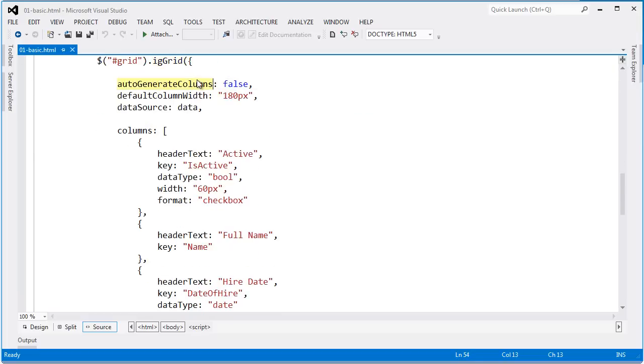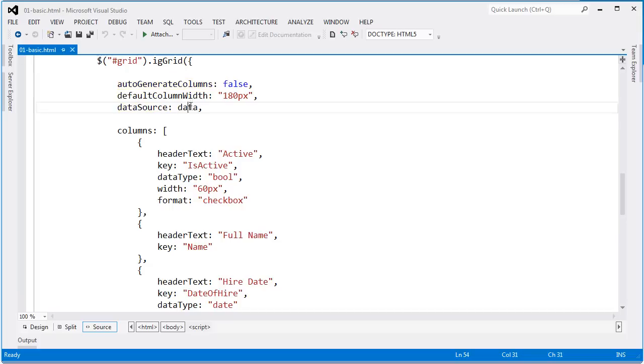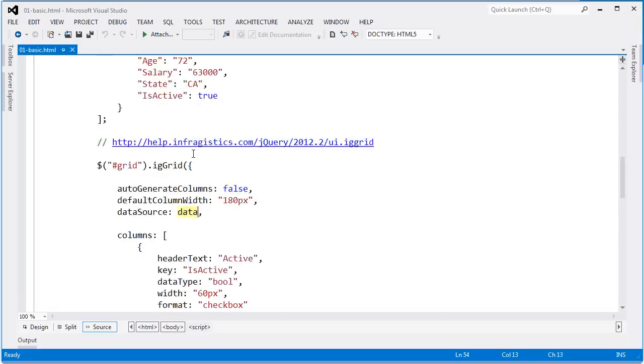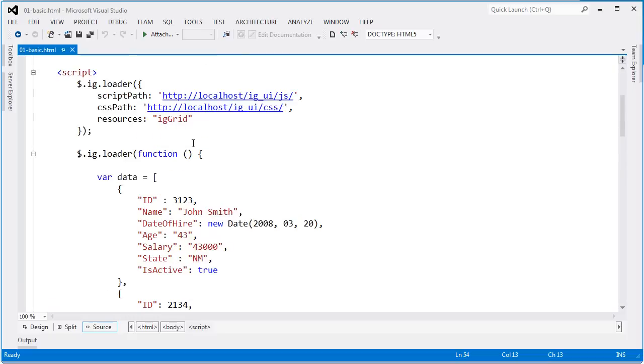The first thing I'm doing is saying that auto-generate columns is false because I'd like to show you how to explicitly set up columns within the grid. Default column width is set to 180 pixels and the data source is set to the JSON array that I have available up above.